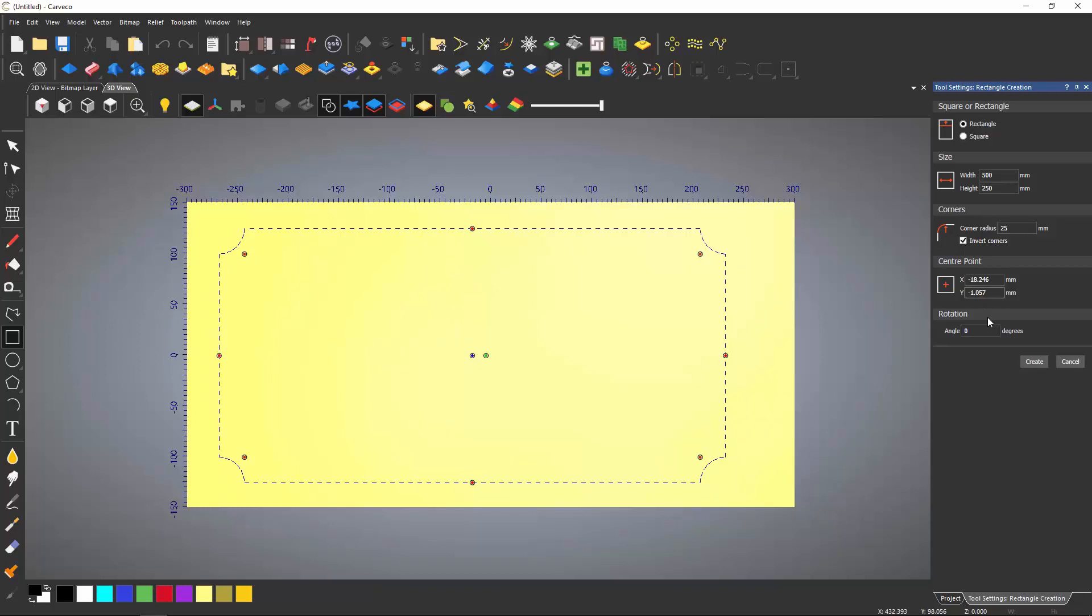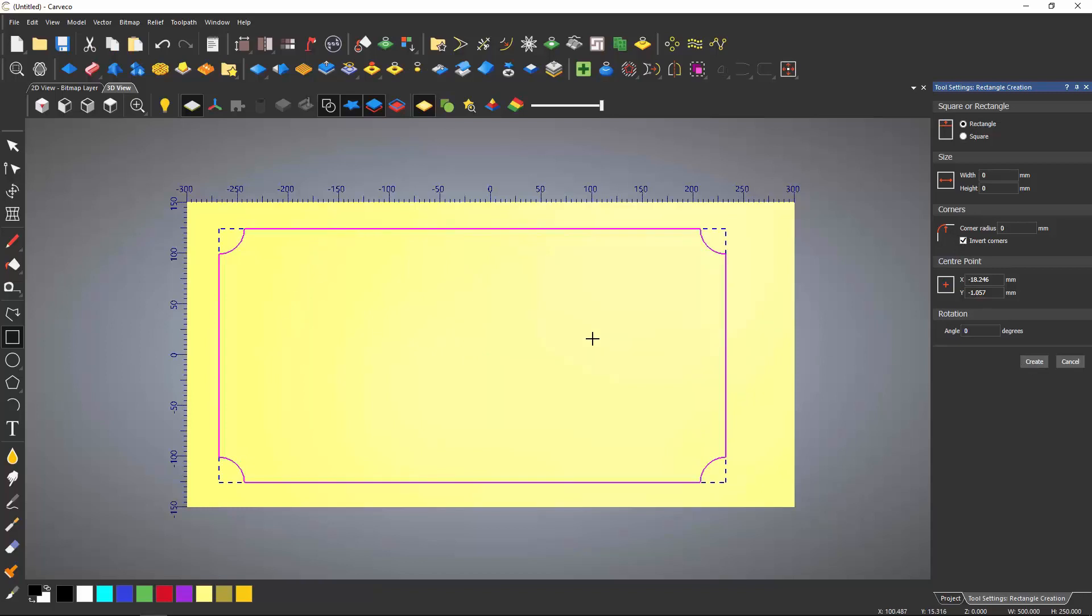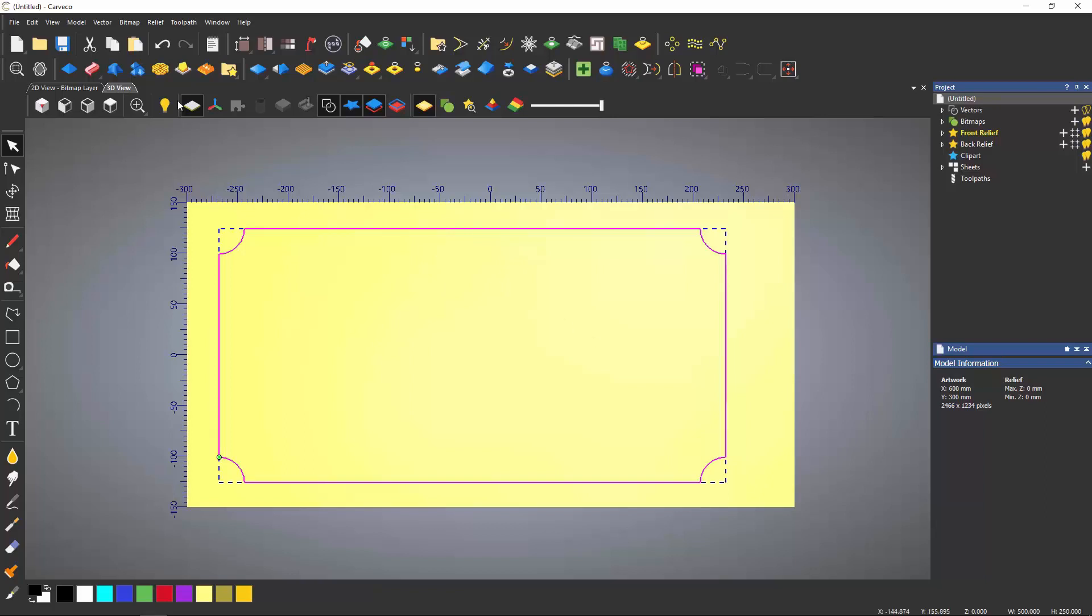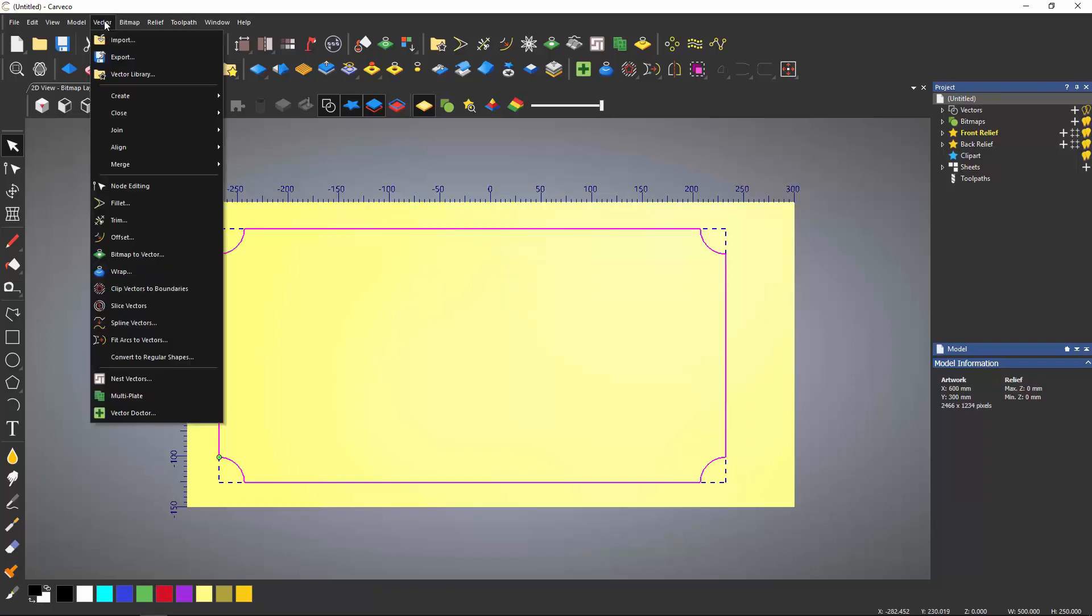To close the dialog, either select Cancel or right click in the model space. This rectangle is not in the centre of the model. A really quick way to center it is to select the vector, and then select the vector dropdown, choose Align, and then Centre in Model. The shortcut for this is F9, which is shown next to the description.